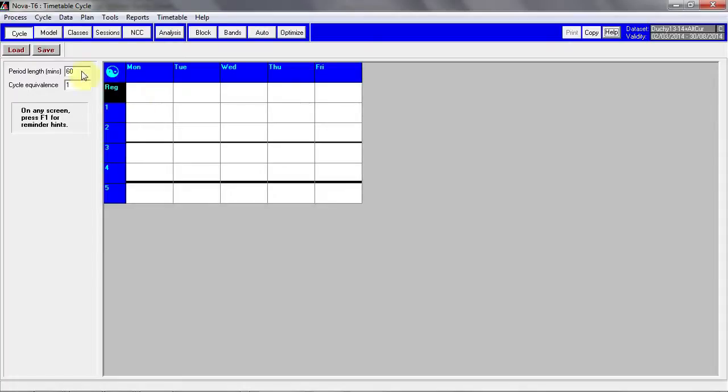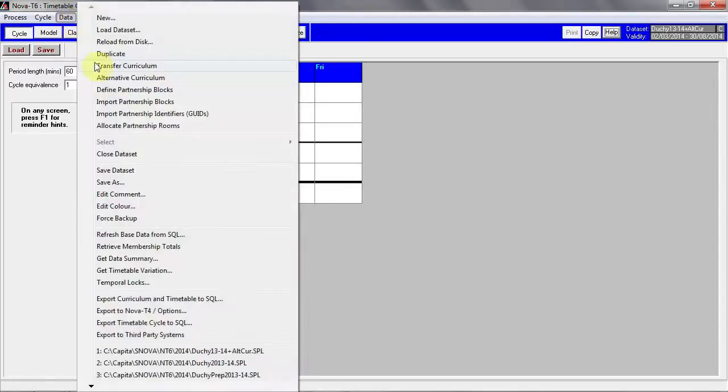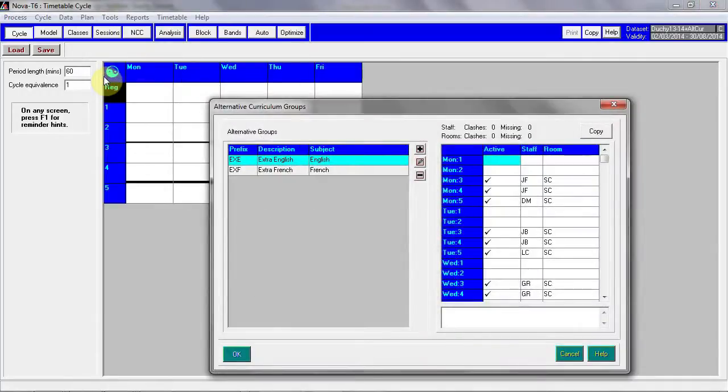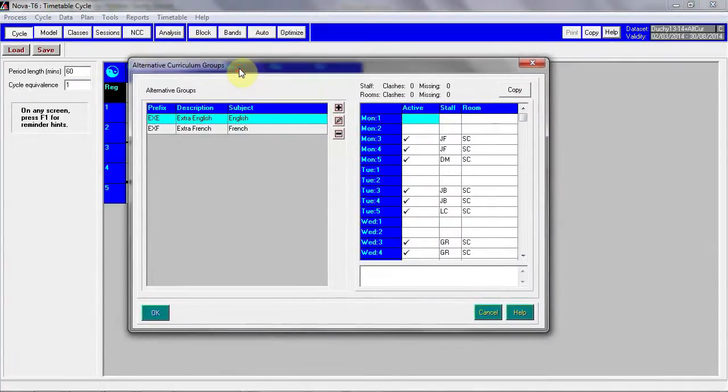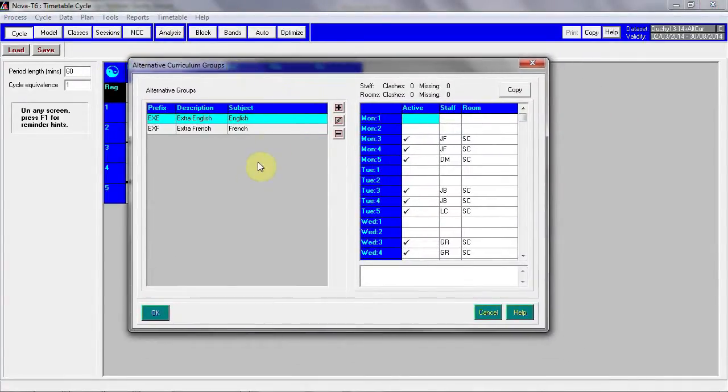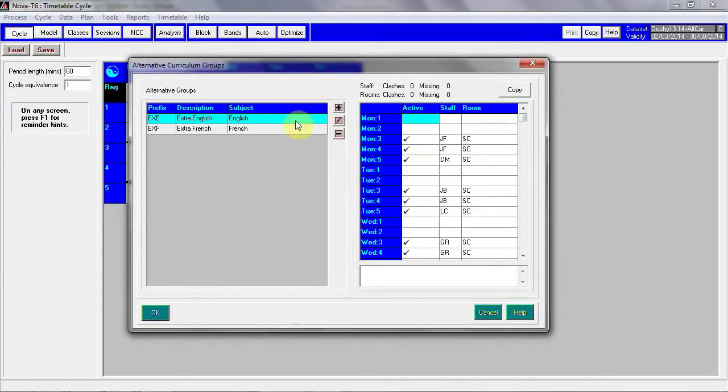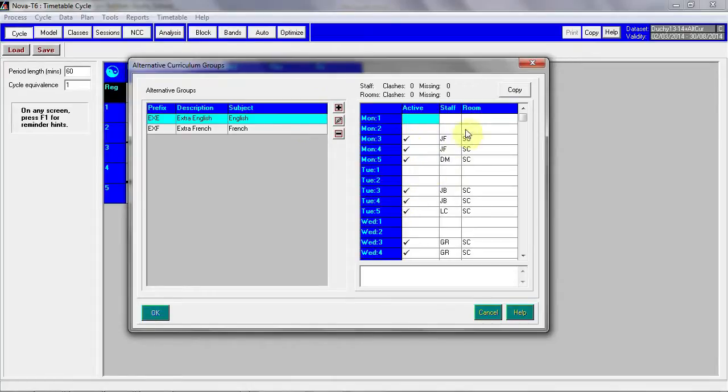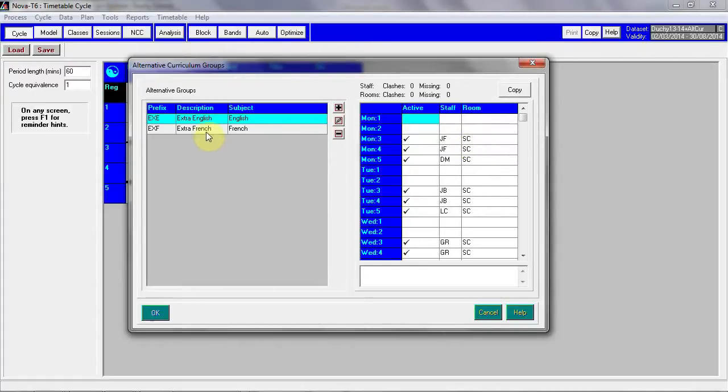We start in data alternative curriculum. If this area has not yet been in use, the screen will be empty. In this data set, two subjects have been set up, extra English and extra French, and from here you can see the periods in which they are active, the staff that have been assigned and the room these lessons will take place in.